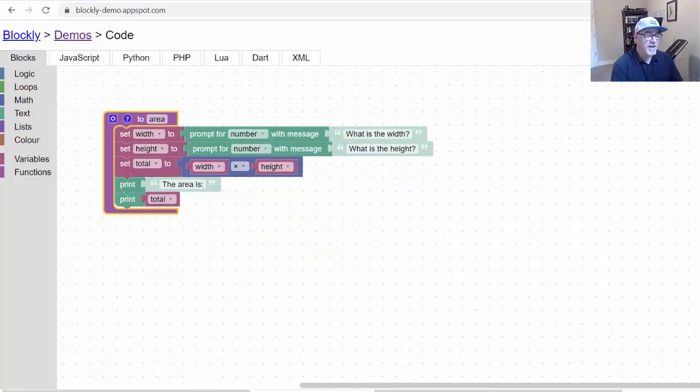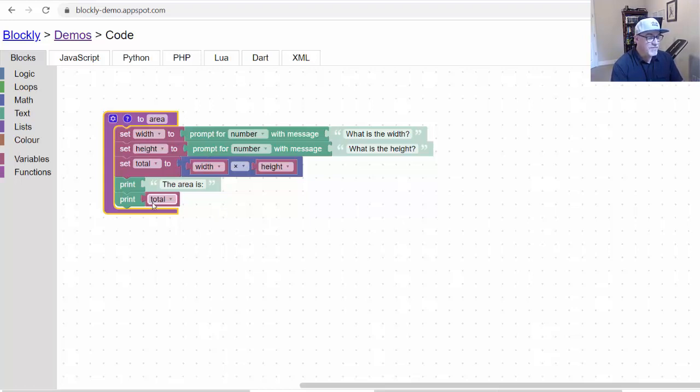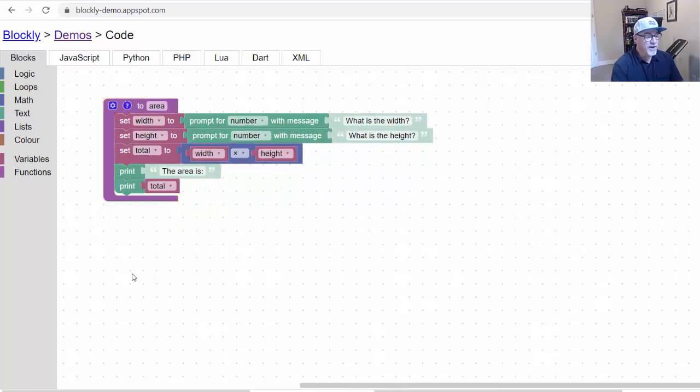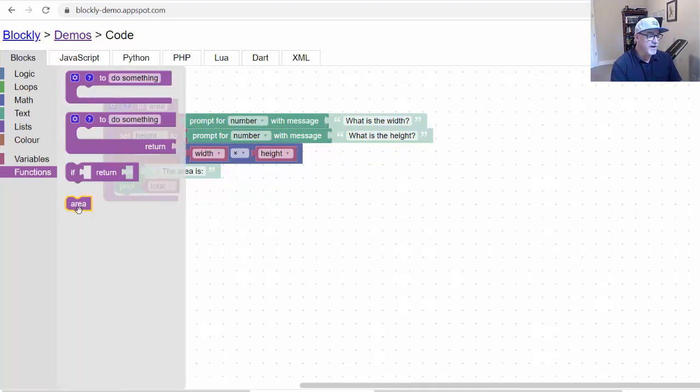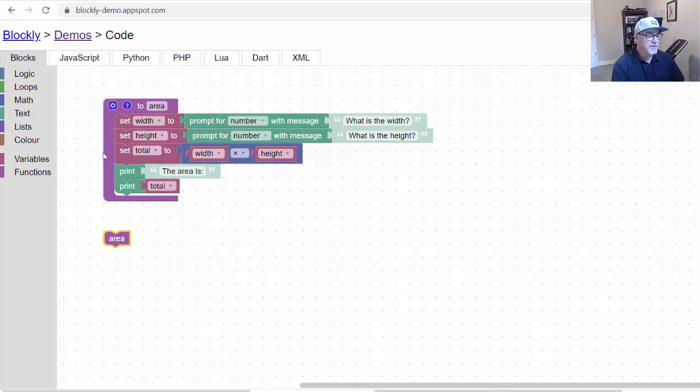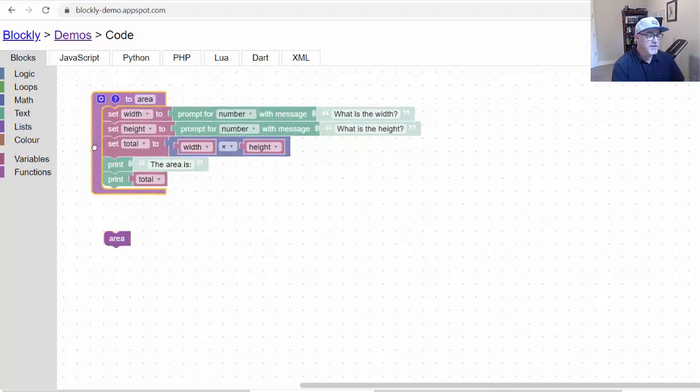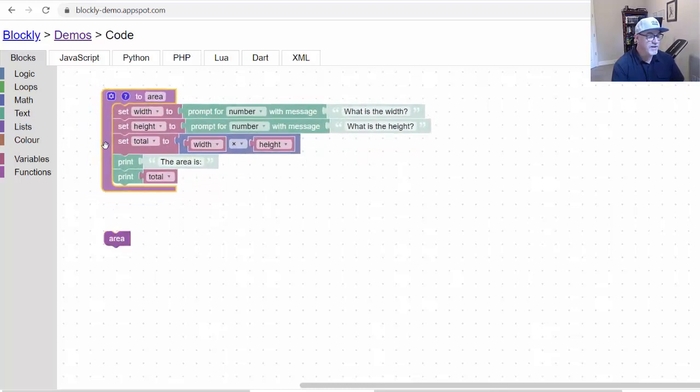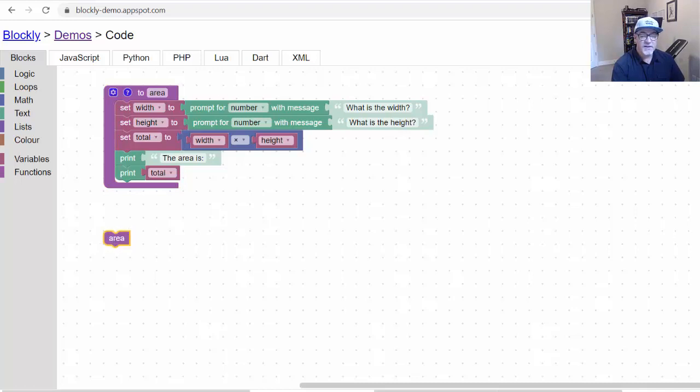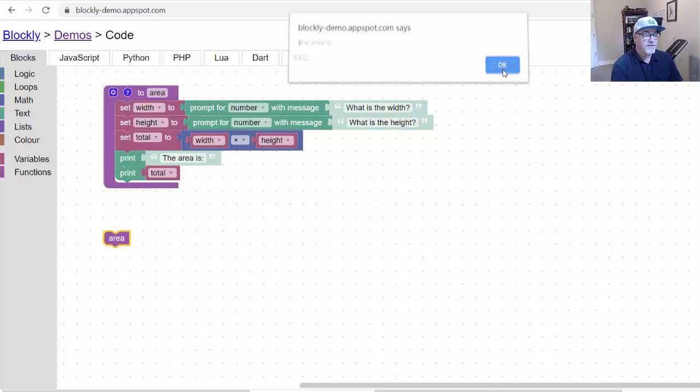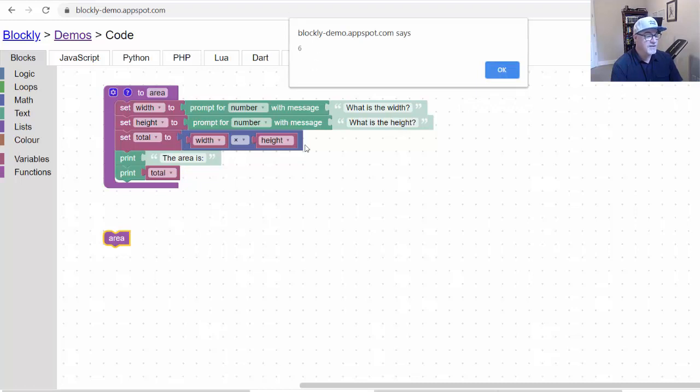However, if I hit play, nothing happens because now the program, these sequence of statements, are in the function area. If we want to, we have to run the function. So we have to call the function. We click on functions and now we have this little area chip. We pull that out here. And now we can call area. This is the block of code, our function. And this will call it. We'll hit play. And you can see it works. What is the width? Two. What is the height? Three. The area is six.